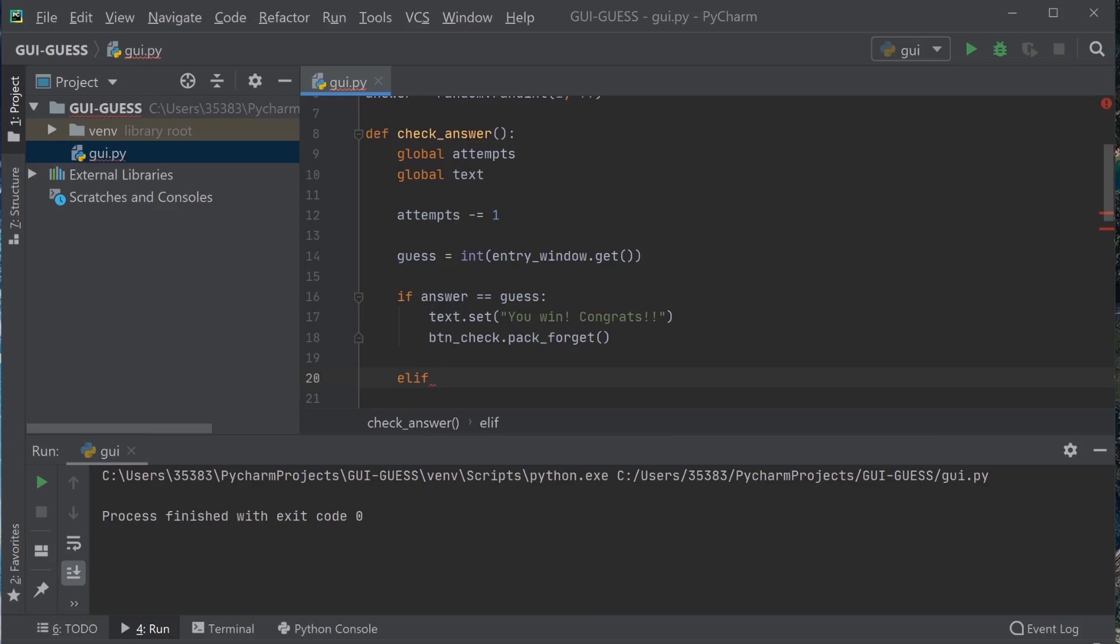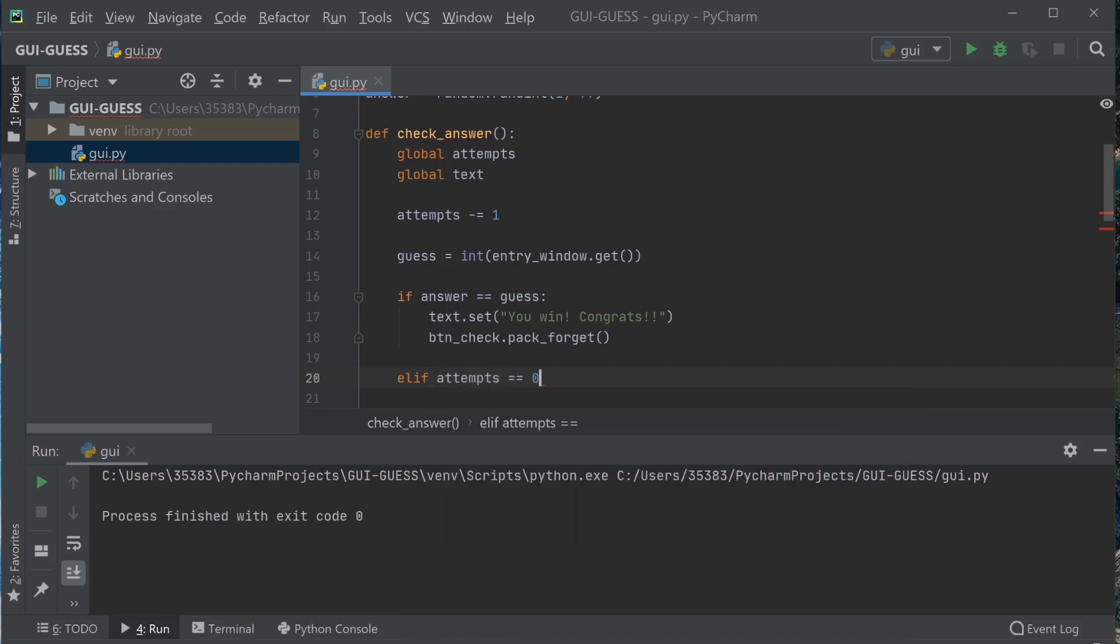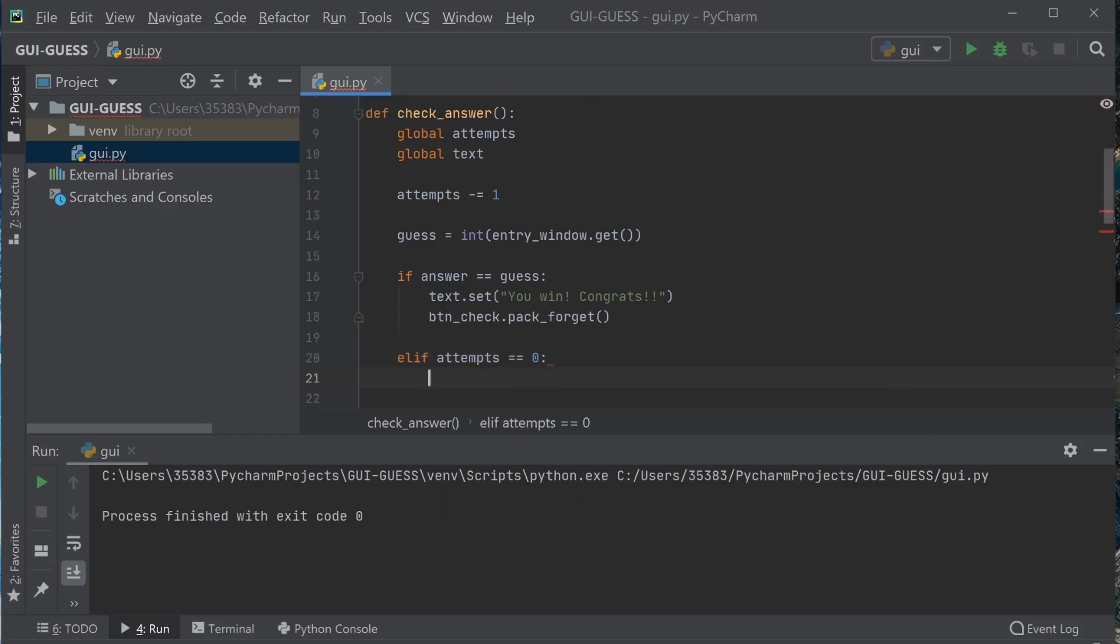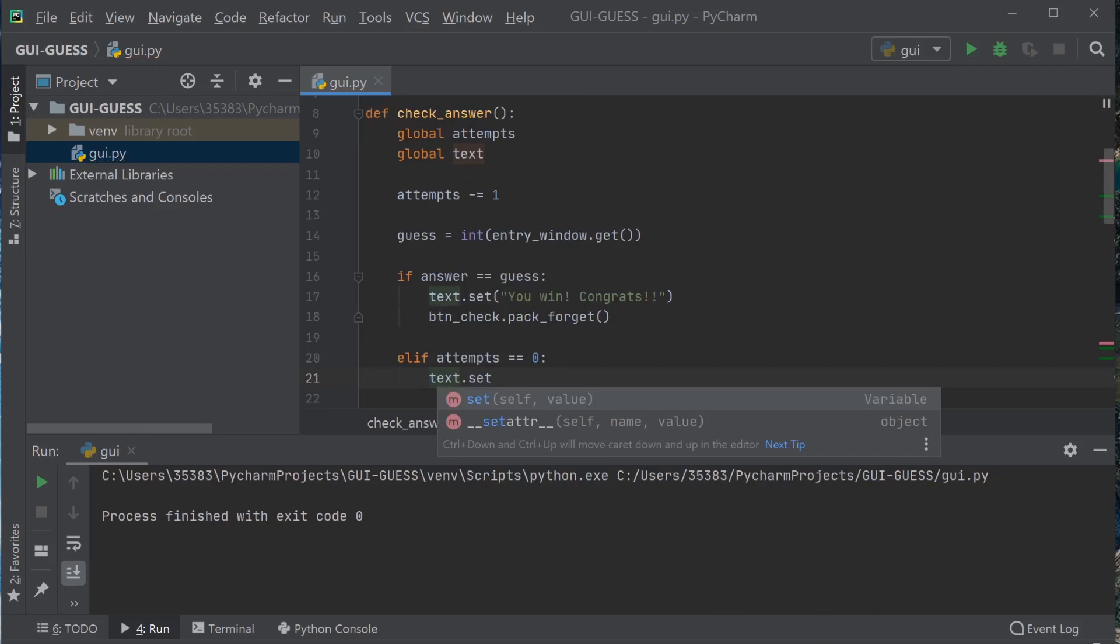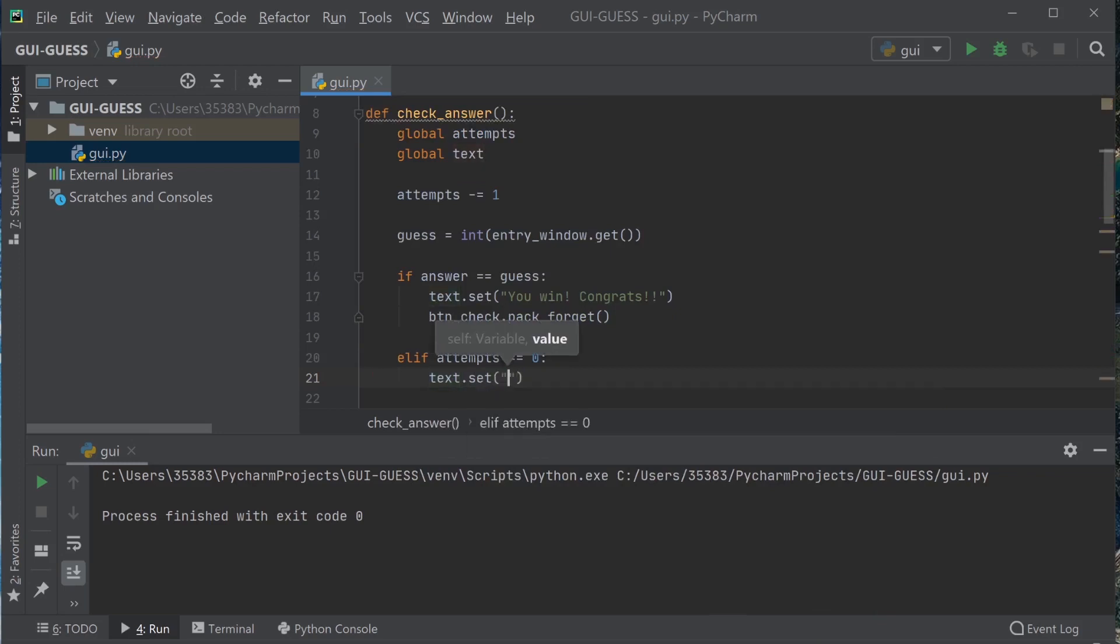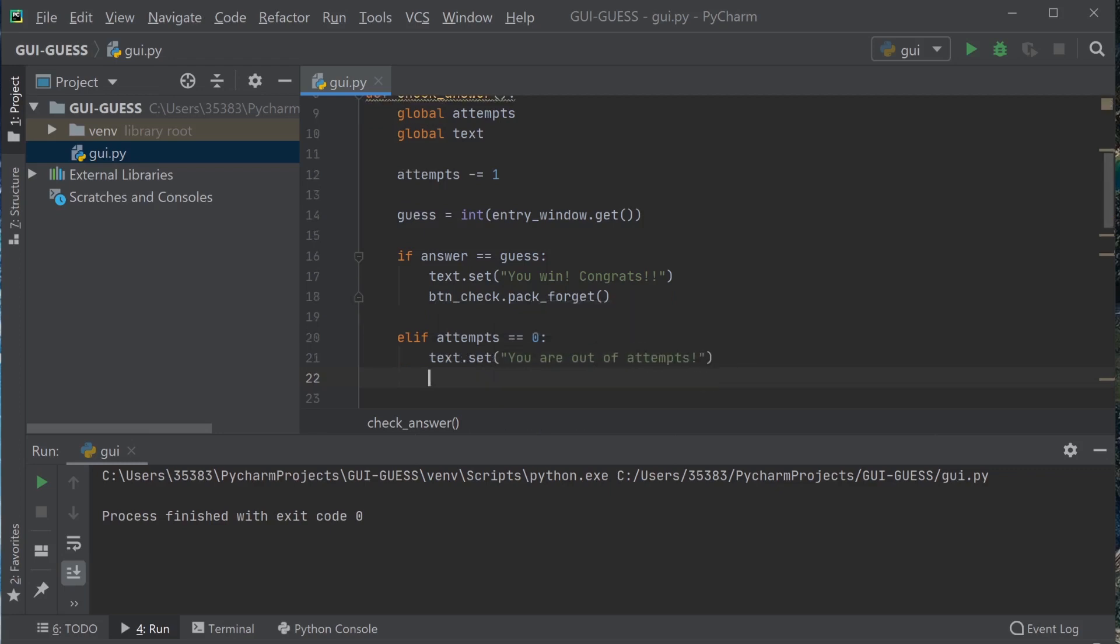Next is if the attempts is equal to zero, then the user should get a message saying that they're out of attempts and the game is over. And the button should also be forgotten in that case also.